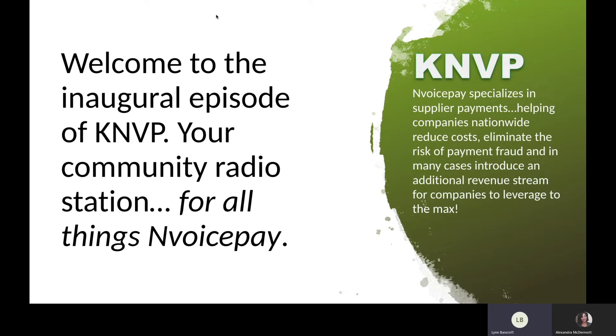Helping companies nationwide reduce costs, eliminate the risk of payment fraud, and in many cases, introduce an additional revenue stream for companies to leverage to the max.